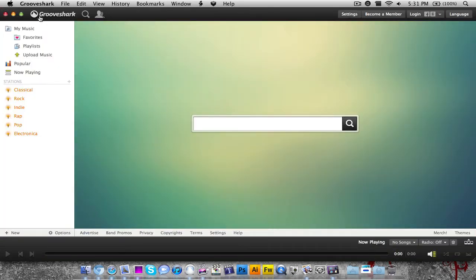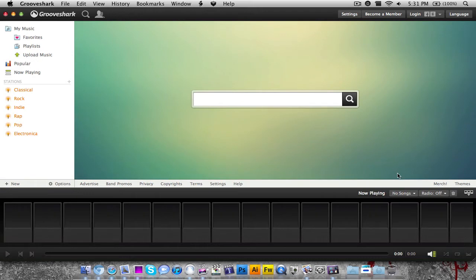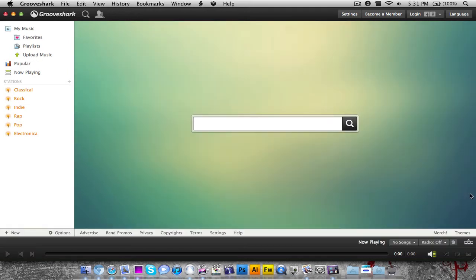As you can see, you have your basic Grooveshark interface - your search, what's happening in your community, your sidebar over here, all your different options, and your play bar down here that you can expand to see your playlists. You have all the same stuff that you would have on Grooveshark.